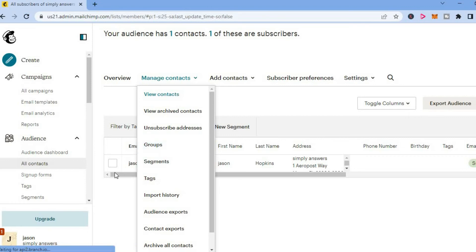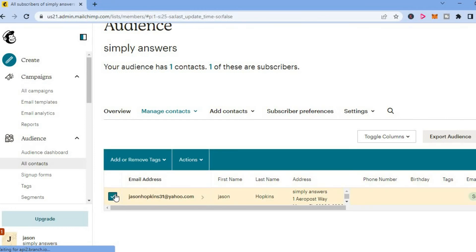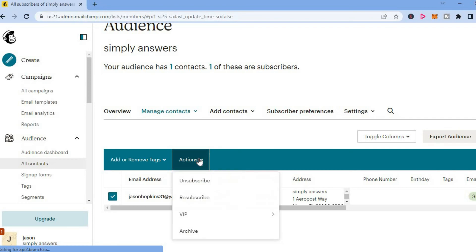First off, you are going to tap beside the contacts that you would like to remove. Then you can tap on Actions. Then you will see the option Unsubscribe.